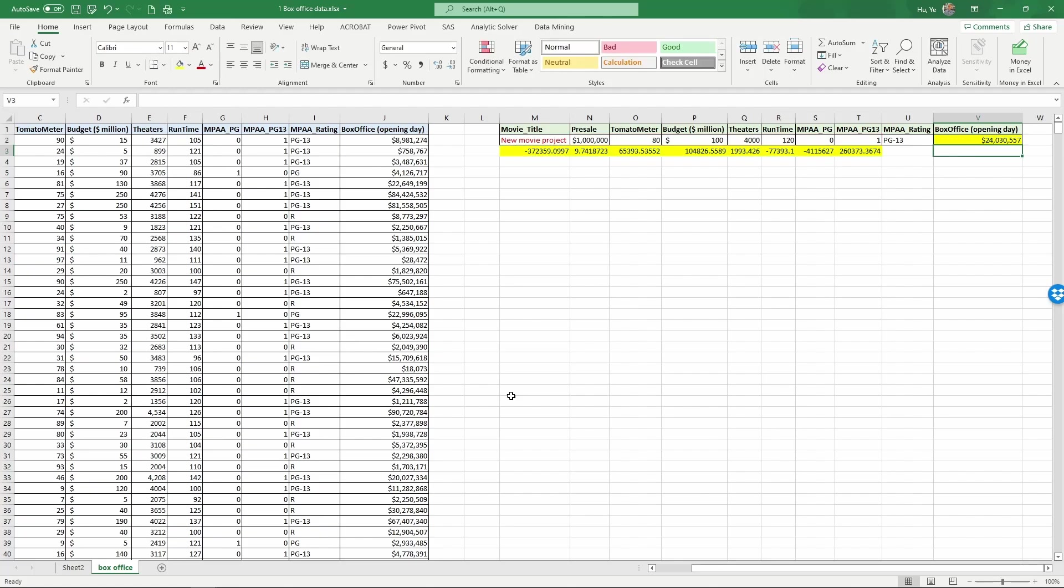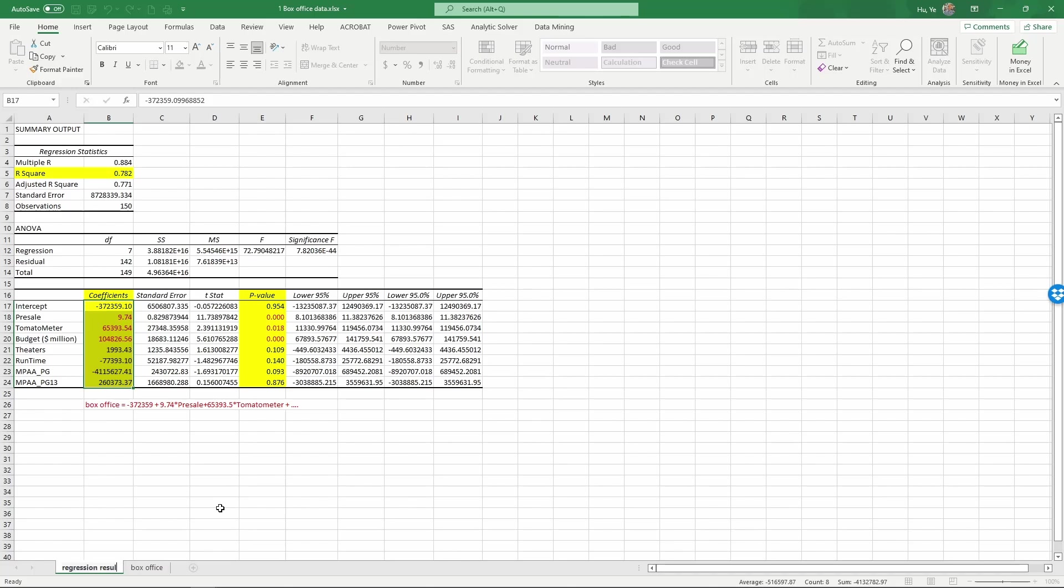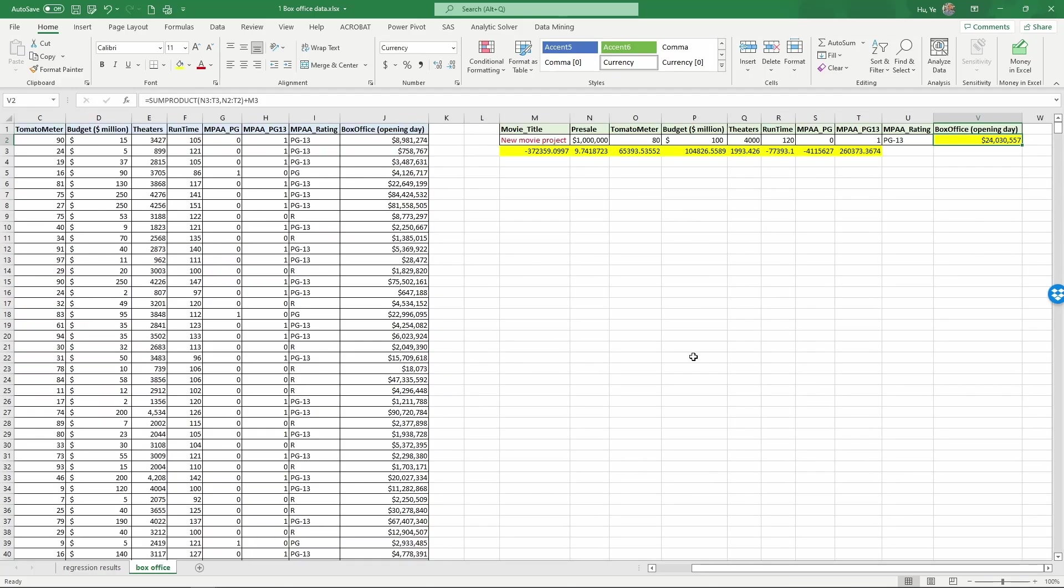And as we can see here, the prediction is this new movie will have an opening box office of $24 million. That's how we use regression results for prediction. And before we go away, we should rename sheet 2. So when we come back later, we'll know what's here. So let's call this regression results. And that's how we run regression in Excel and use the regression results for predictions. That concludes this video.